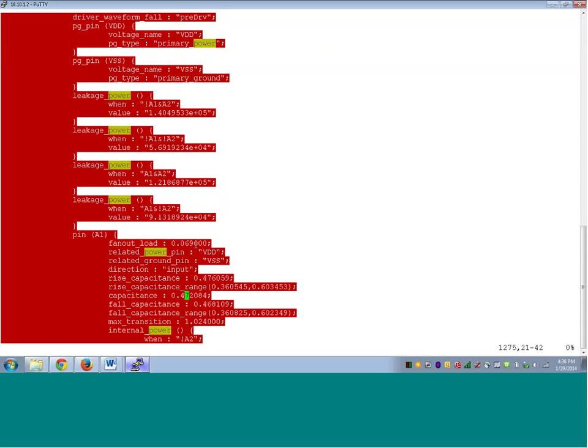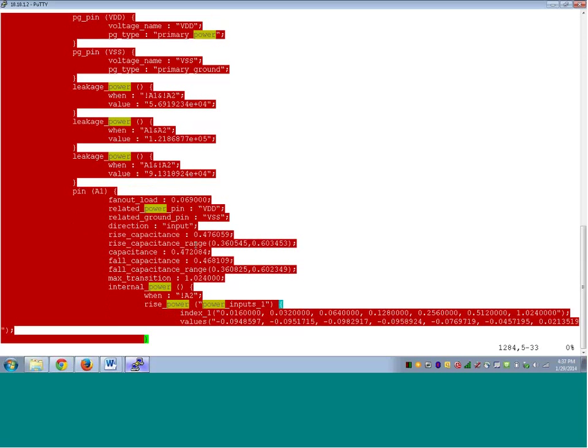Now let us see - there are basically two types of power numbers. One is leakage power, the static power number, which we saw how it is represented. Then there is a dynamic power number. The dynamic power is divided into two parts: the internal power and the switching power. What .lib will contain will be the internal power, because .lib contains the cell data - the standard cell data. Whatever power is consumed during switching, during the dynamic activity inside the cell, is the internal power. The switching power is calculated from the capacitance of the network of the wire. DC will use the clock frequency, the switching activity, and calculate the switching power based on the net parasitic.